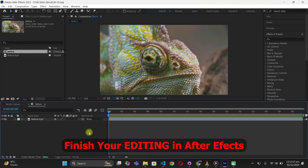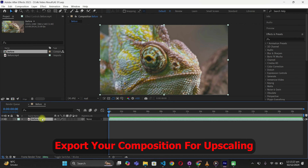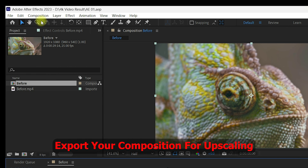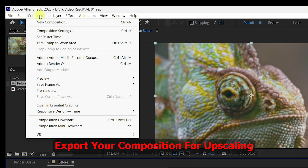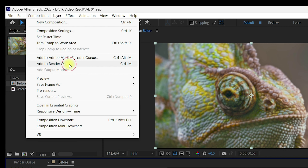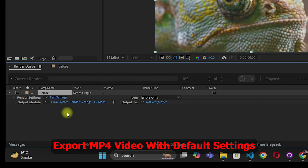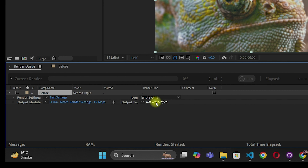First of all, you need to be right inside After Effects and you have to create your editing. Once you're done with your editing, you can export your composition. For that, you need to go to the Composition menu in the top left navigation of After Effects, then click on Add to Render Queue.